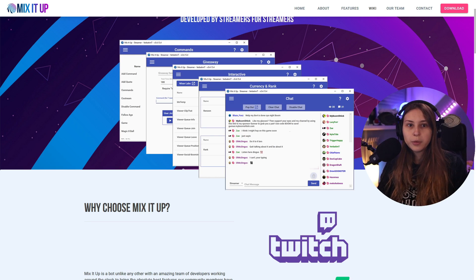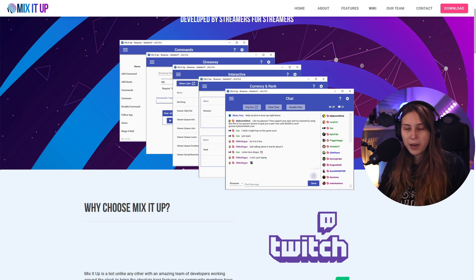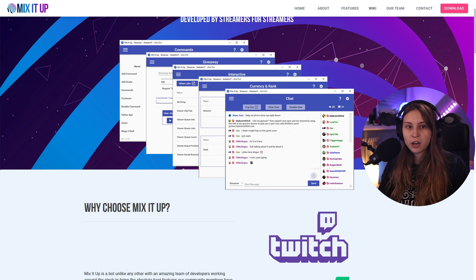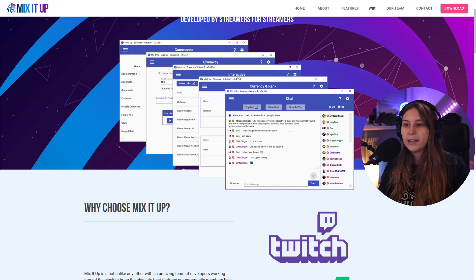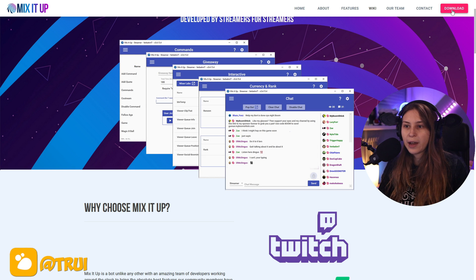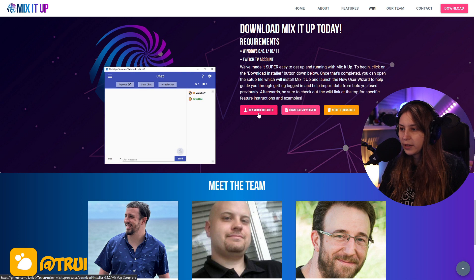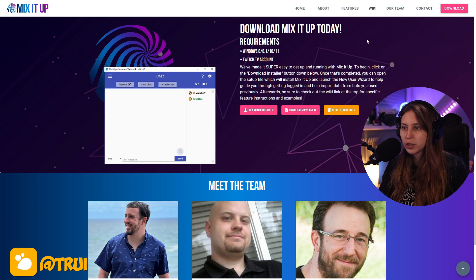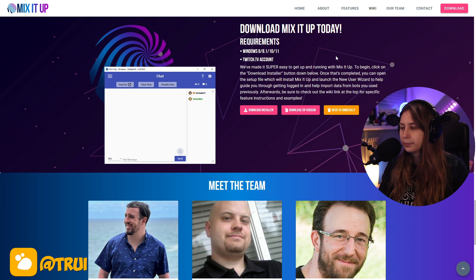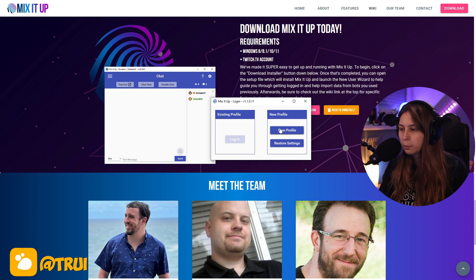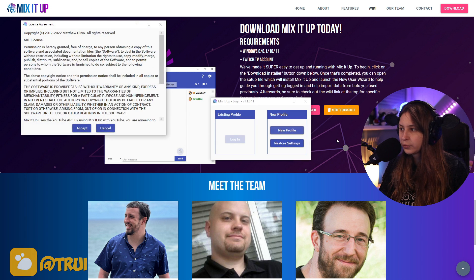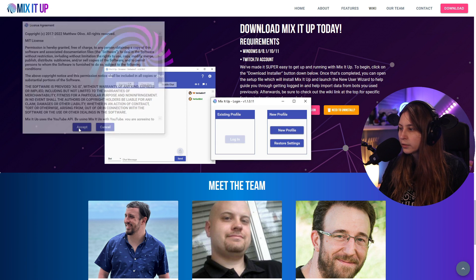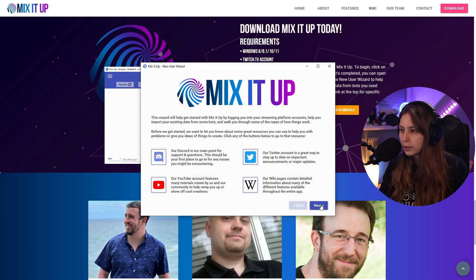So what we're going to do is go to mixitupapp.com and then click on download. Download installer. Now it's going to download and we're just going to click on the file. Make a new profile. Accept. Next.